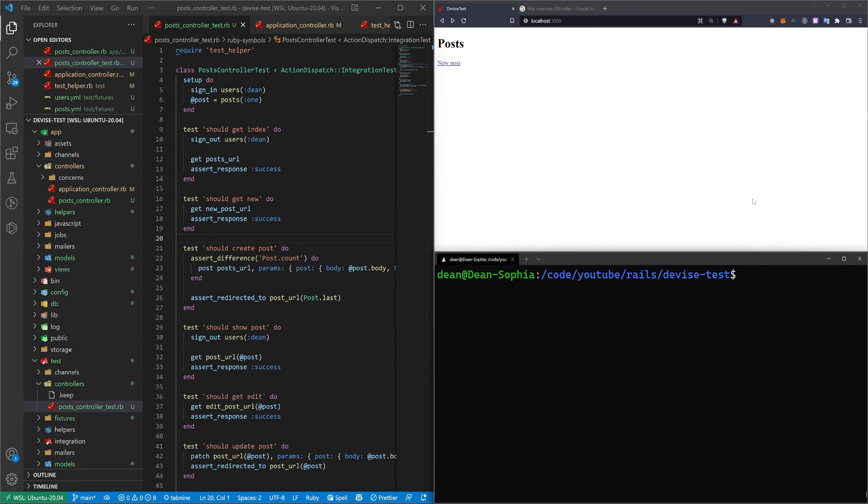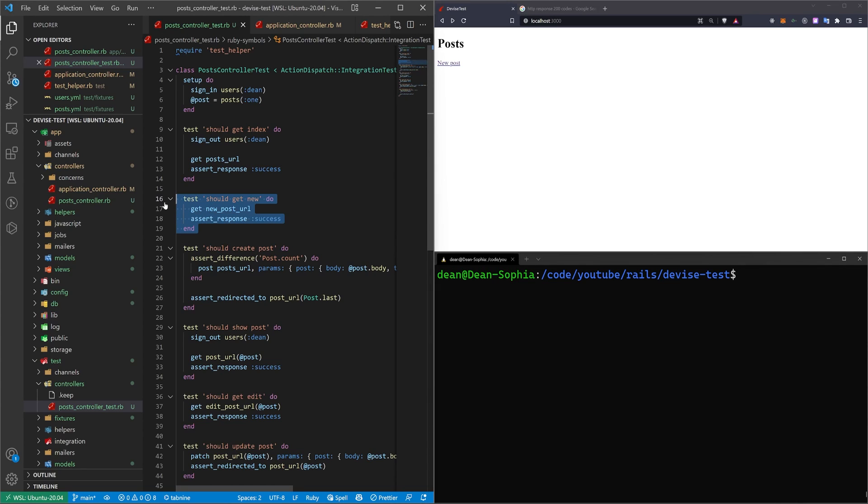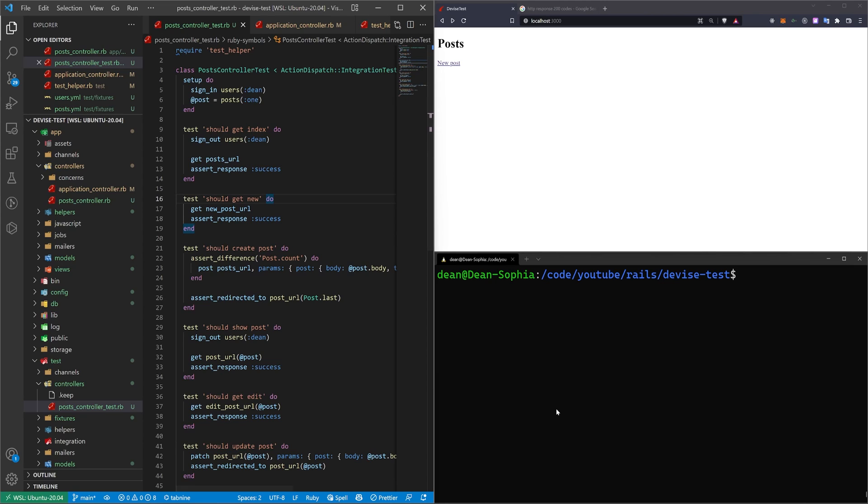So real quick, I was just going through while editing, and I realized that there was a case here that I didn't cover. It's really not that big of a deal. But if you want to be thorough in how you're testing everything, you should really be going through like here where we have the should get new, we should say should get new, if signed in.